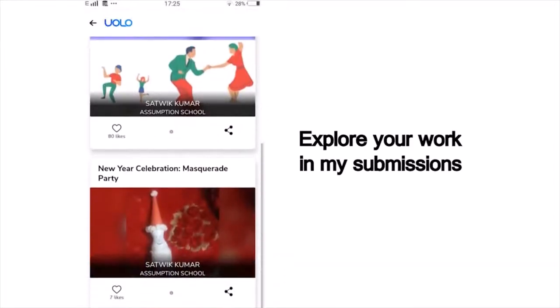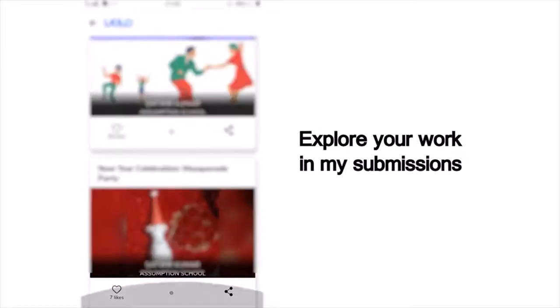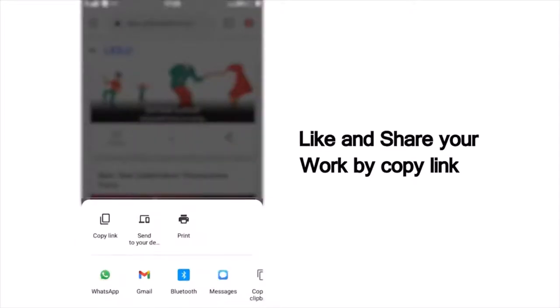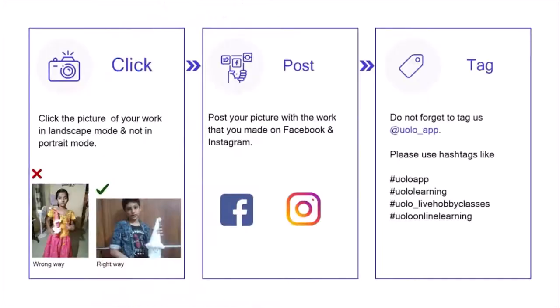You can scroll down and view all your past submissions and see how many of your friends or peers have liked your work. You can also see others' work and like their work to inspire your friends. If you want to showcase your work on social media, that too is very simple — click on Share, copy the link and post it on Instagram or Facebook or any other platform of your choice.